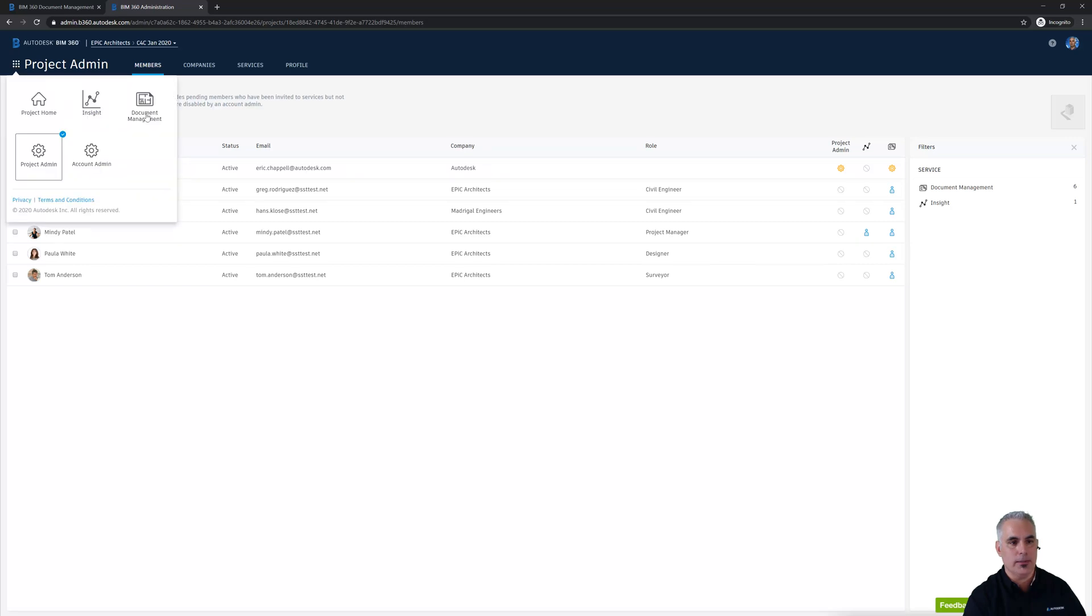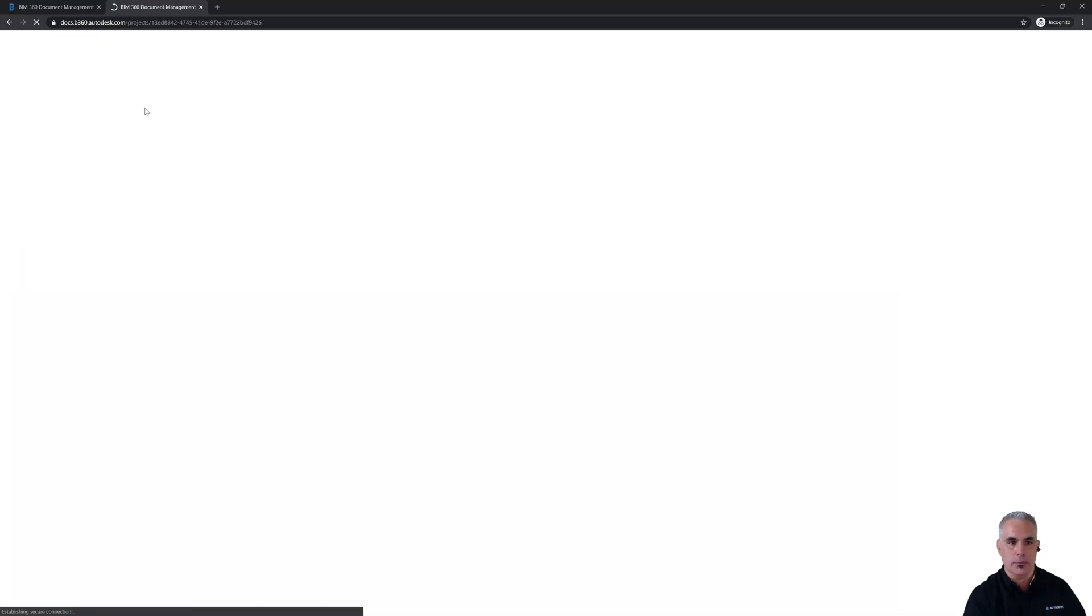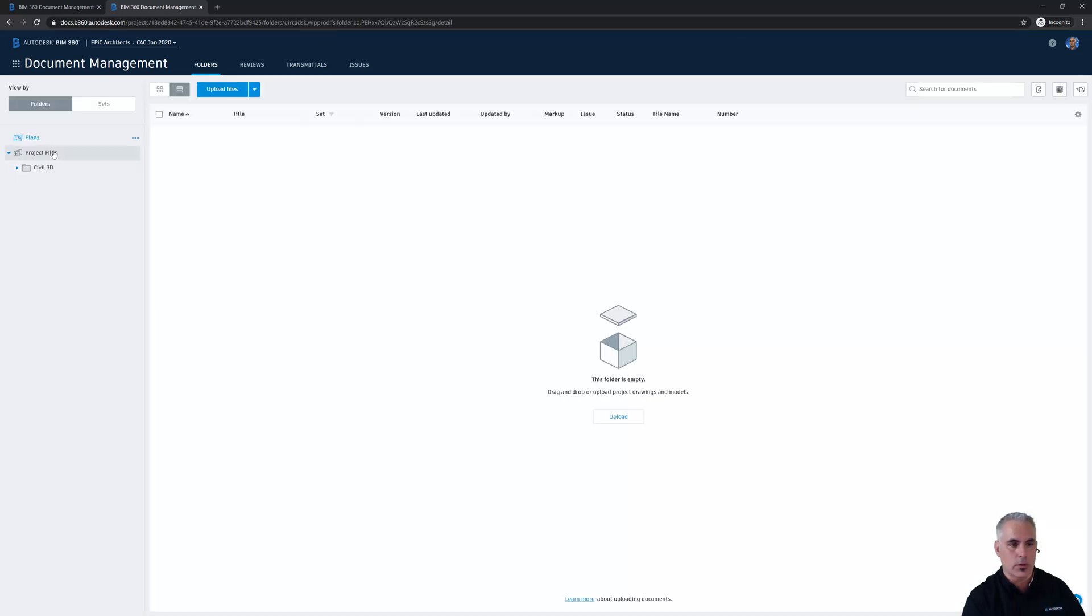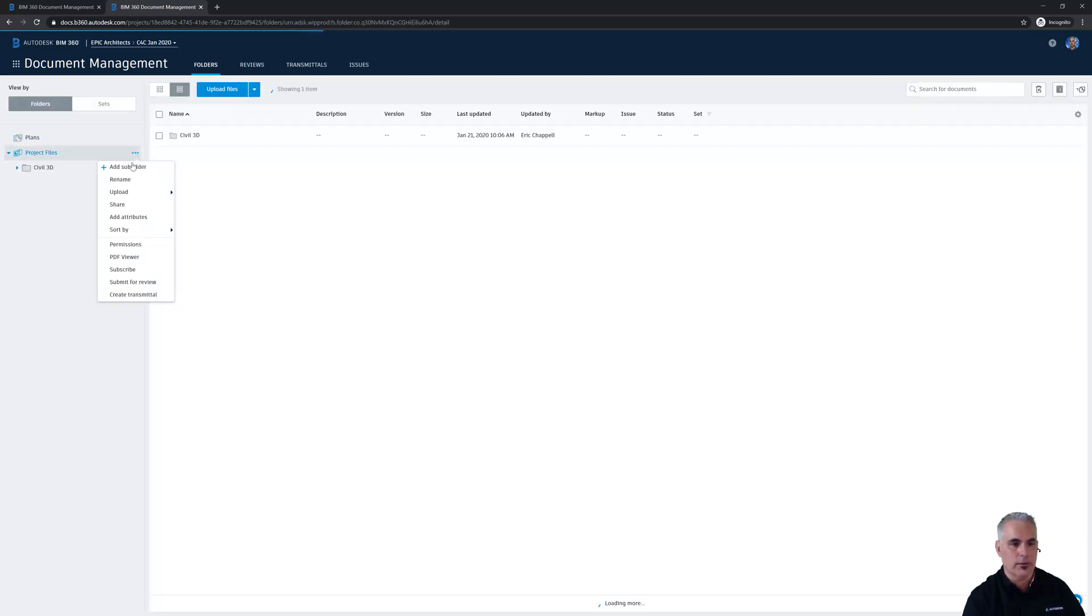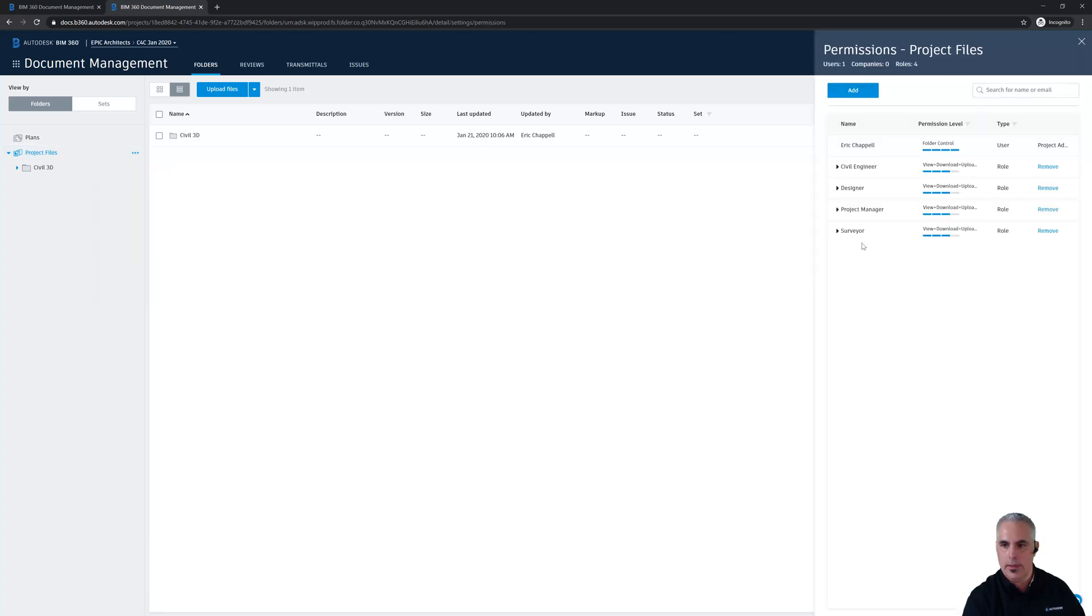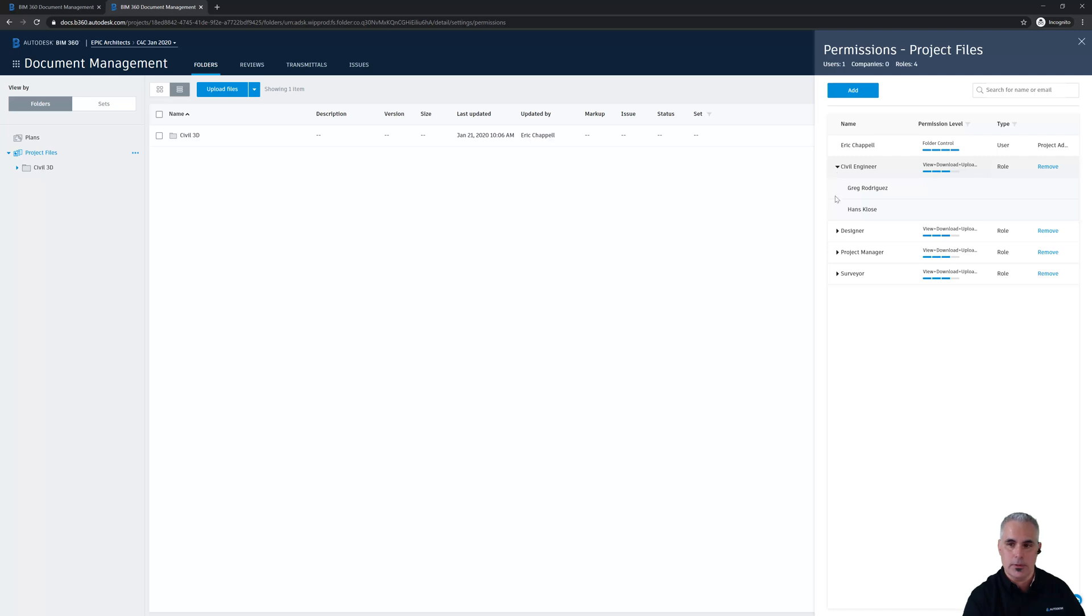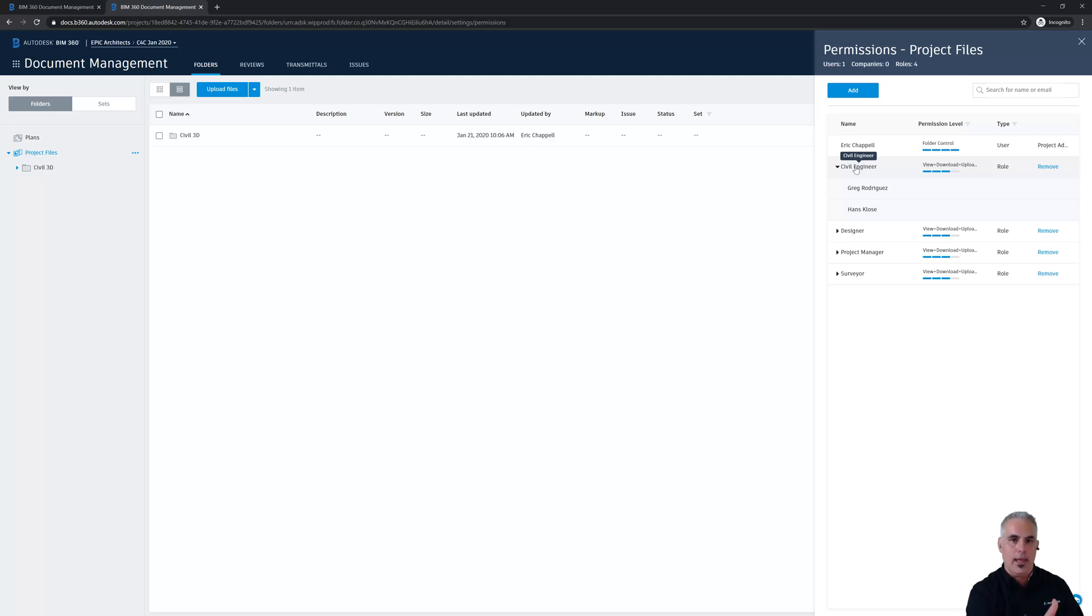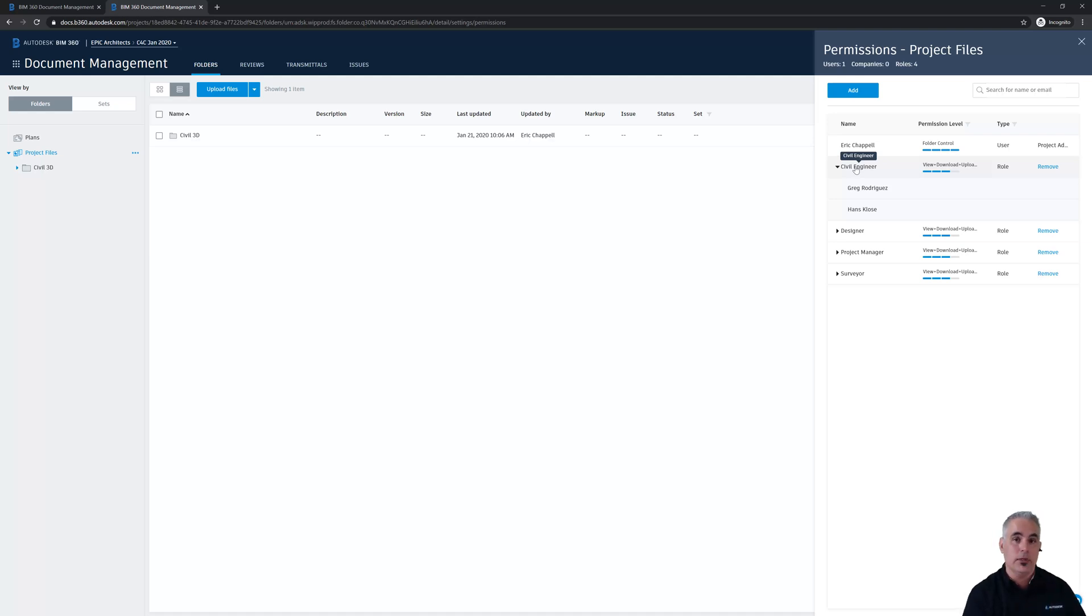So let's switch back to document management, and I just want to make sure that Hans actually did get permission to the project folder. So I'll go over here to project files, click the ellipsis, and then permissions. And if I expand out civil engineer, I should see two names listed here. Hans was added automatically because I assigned him the role of civil engineer. That's why roles are powerful. I didn't have to come back here and add Hans as an individual to this folder or any other folders where he may have needed specific privileges.